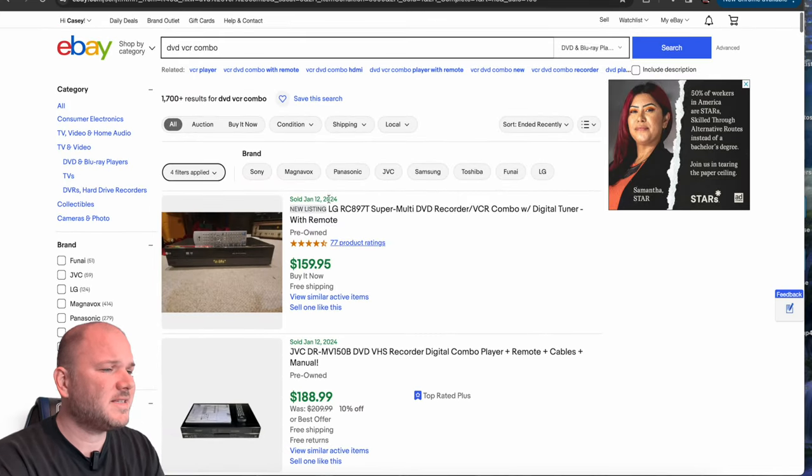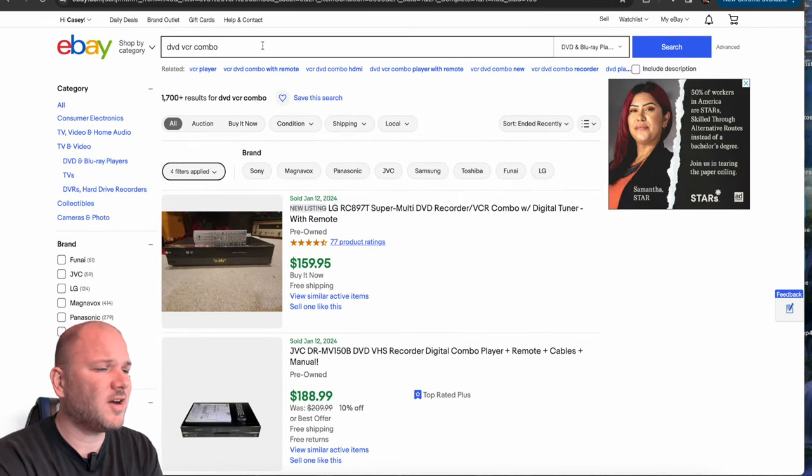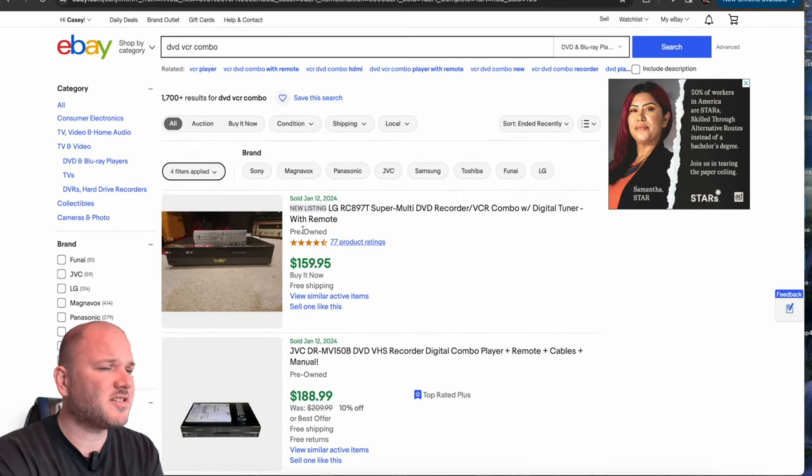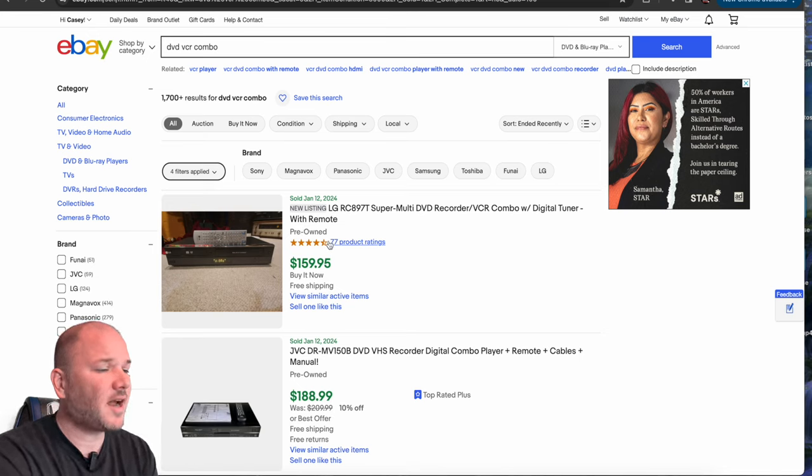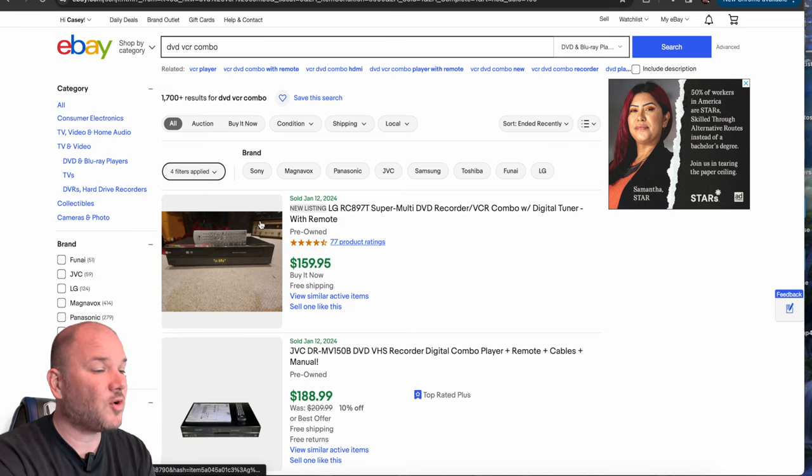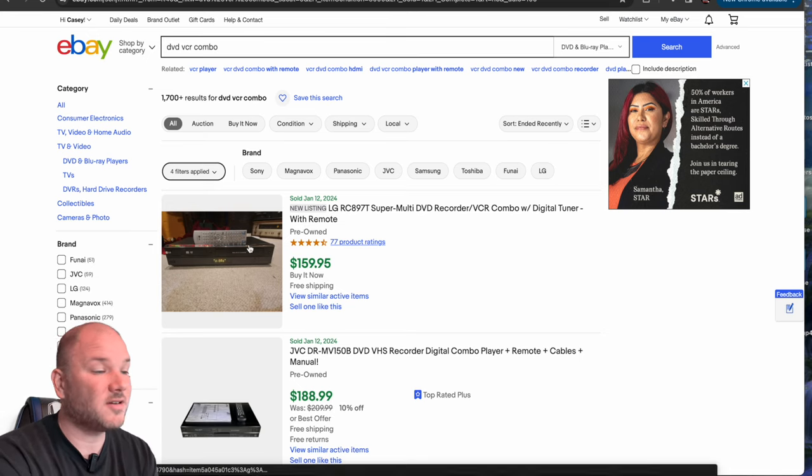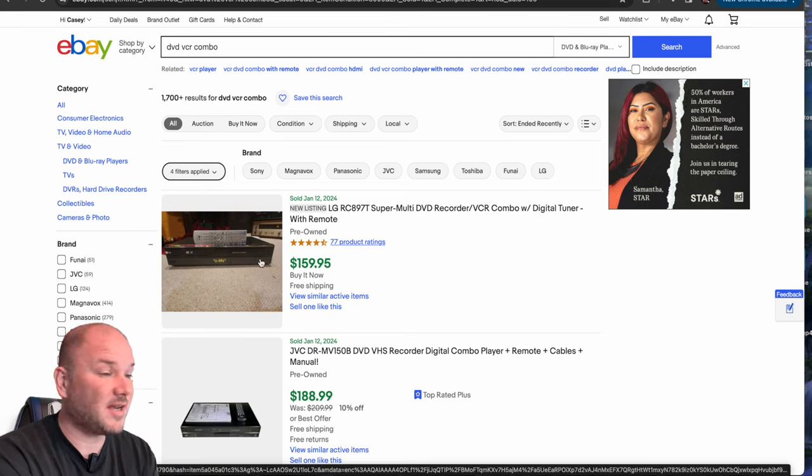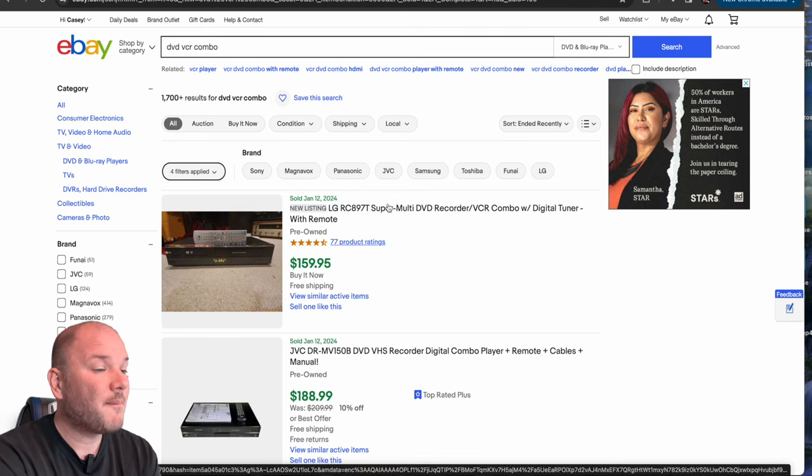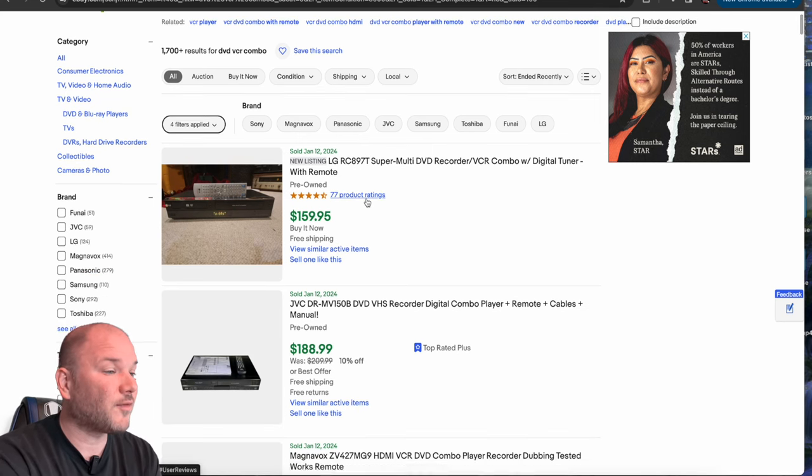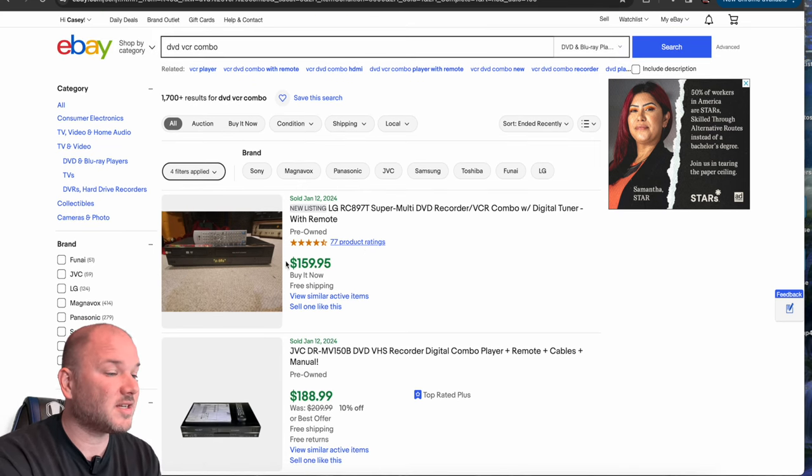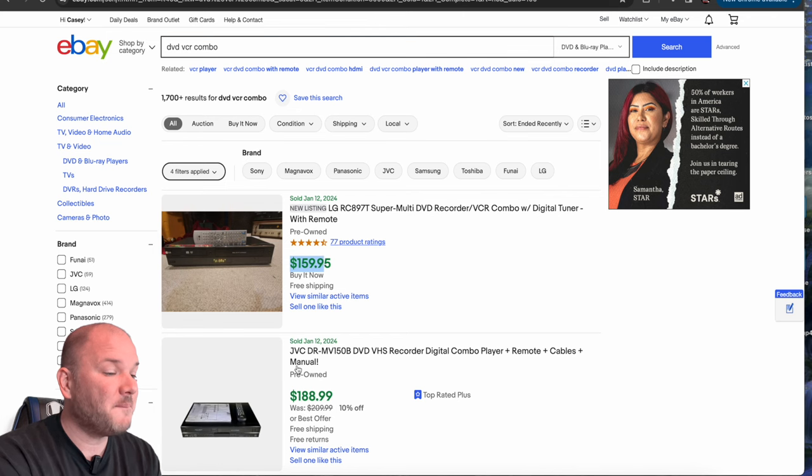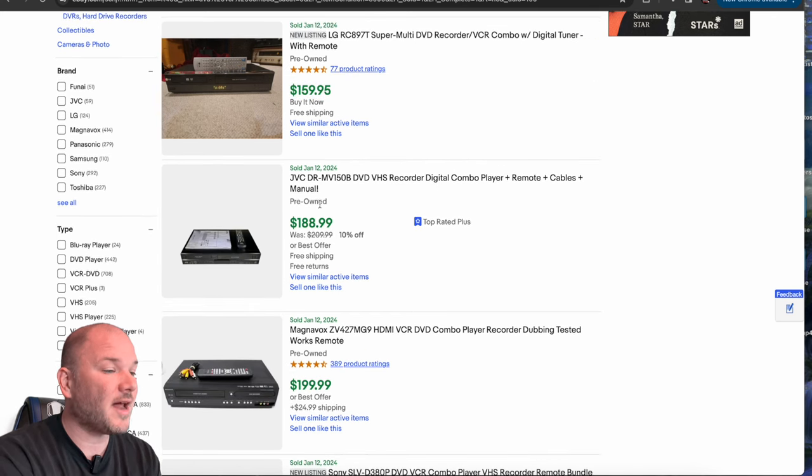All right, number one is DVD VCR combos. You guys have probably seen a lot of people in Facebook groups selling these. They're kind of vintage-y, of course, VCRs, VHS tapes, who watches those, but they are super popular. They sell for a lot, and even the used ones can sell many, many of them over $100.